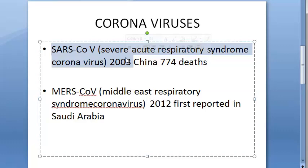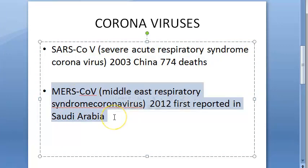SARS was contracted from animals like civet — palm civets, Himalayan palm civets — raccoon dogs, cats, dogs, rodents. For MERS coronavirus, the clinical manifestations were: severe acute respiratory symptoms, fever, cough, shortness of breath, diarrhea, nausea, vomiting, and kidney failure.